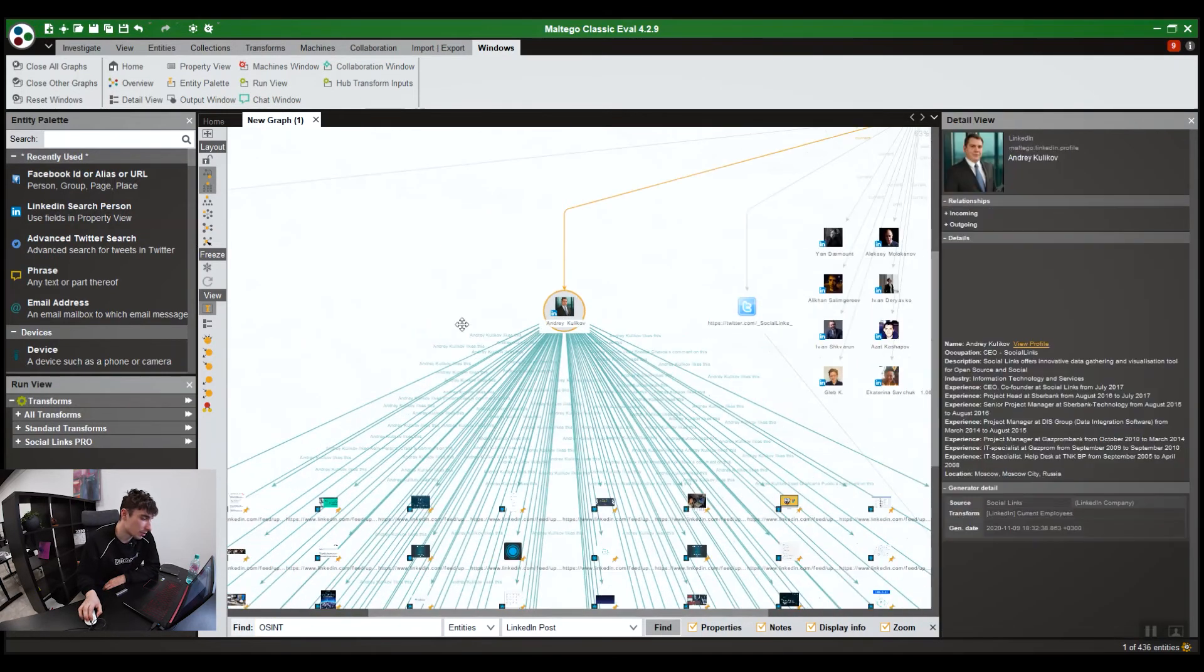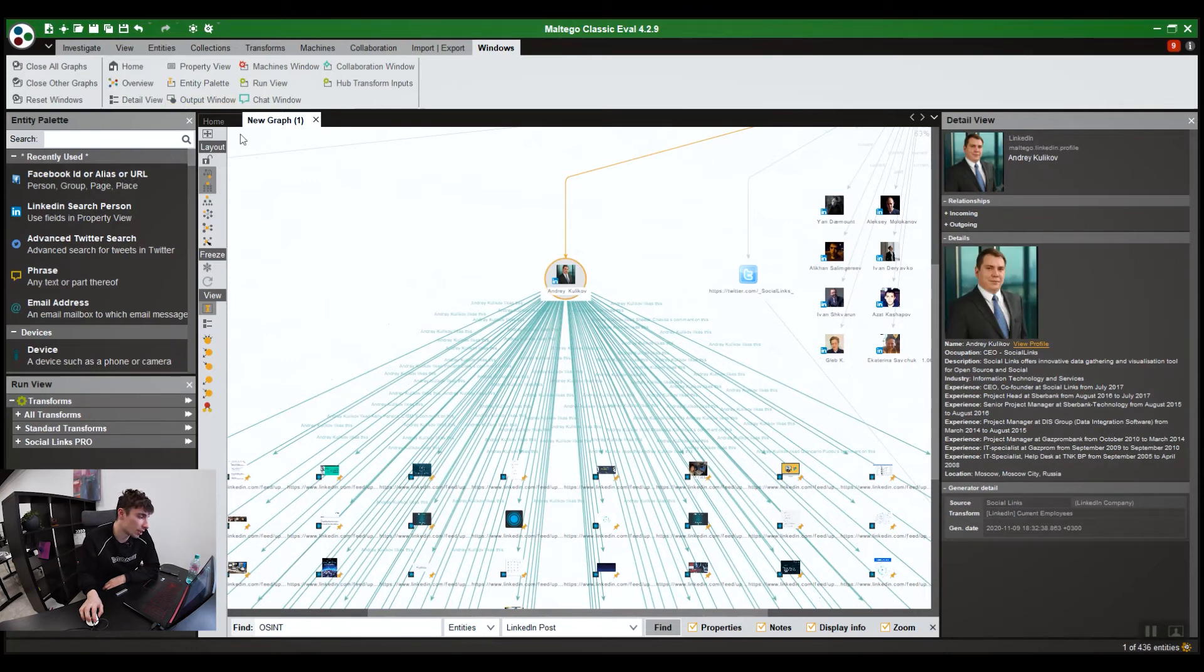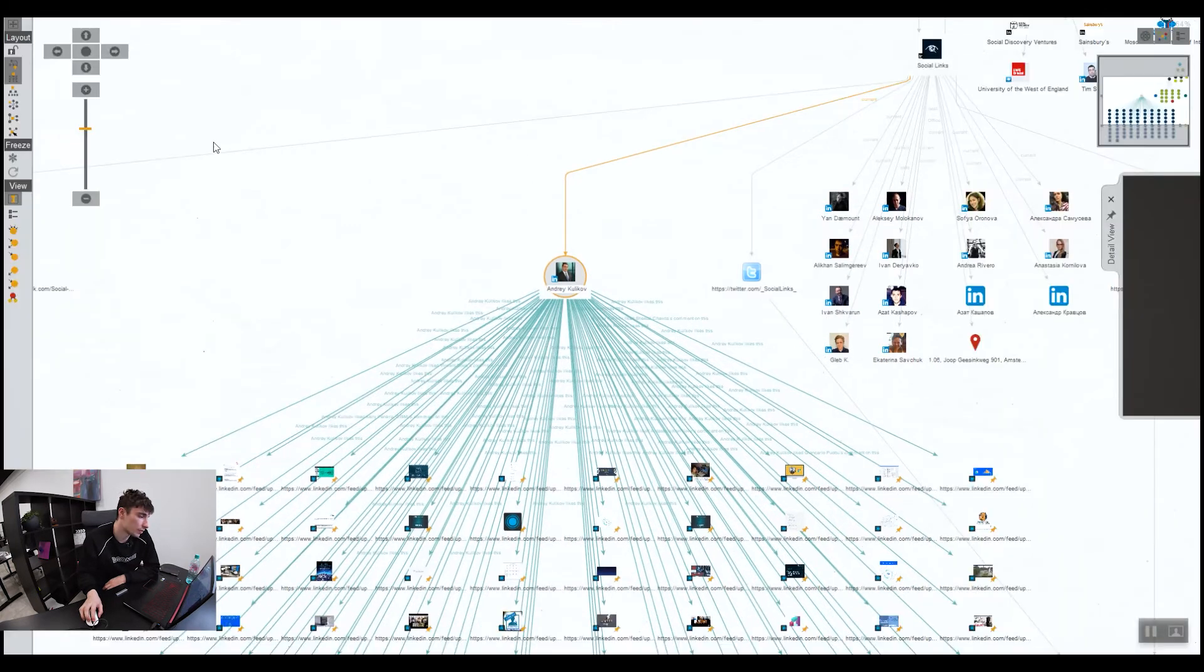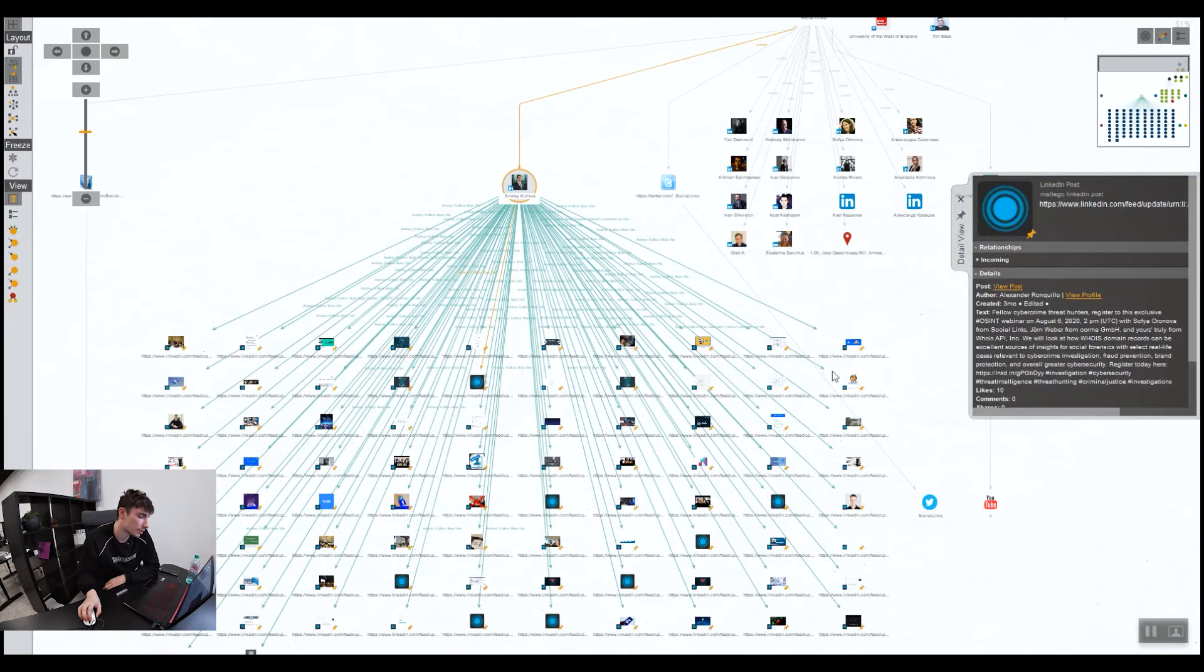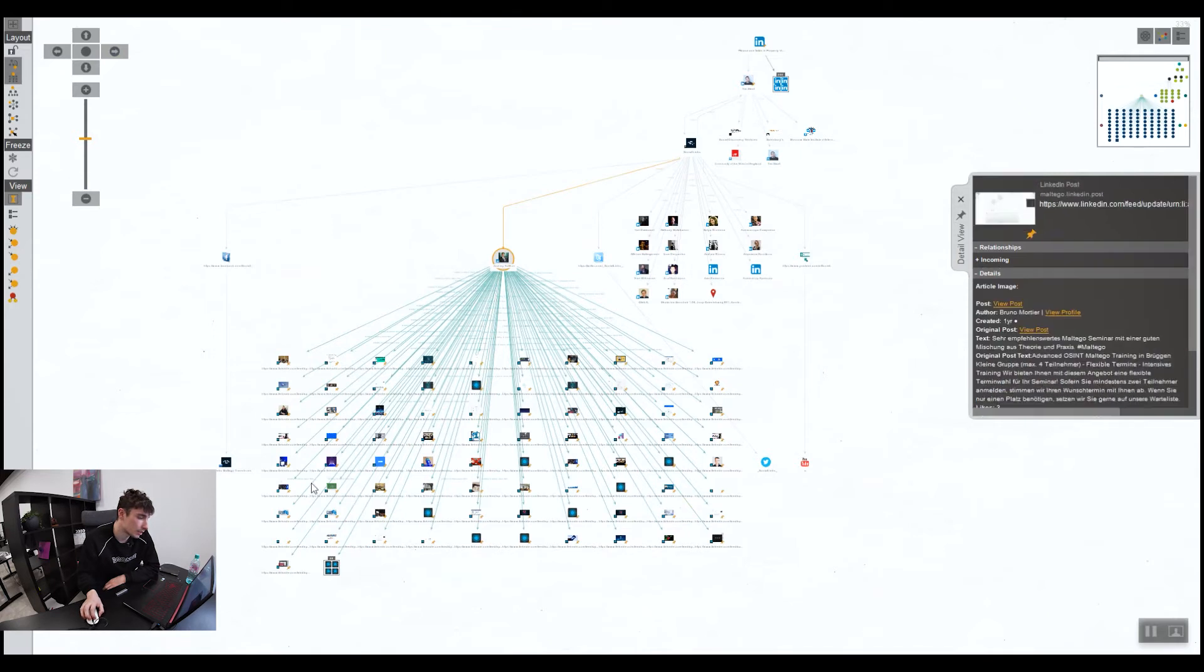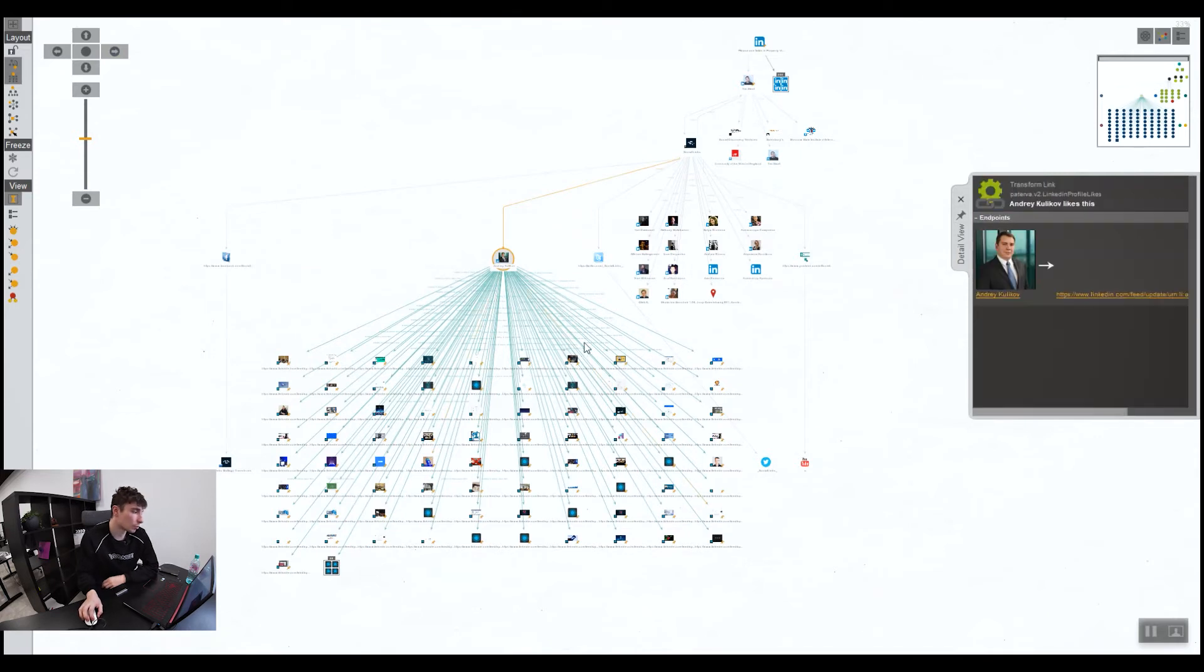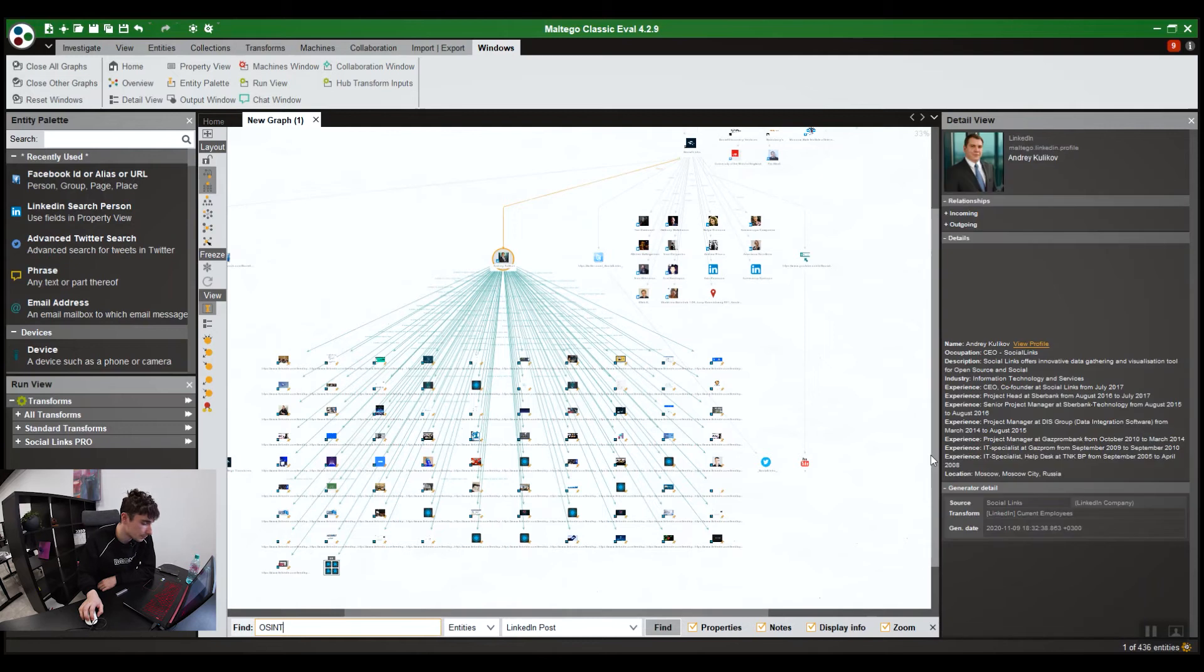And then sometimes you've got a big graph. Maybe you're in a meeting presenting your graph. This full screen button gets rid of the clutter. Obviously, the detail view can still be there if you need it. So you get what you want. Press escape to get out of that.